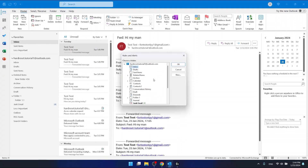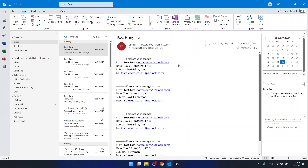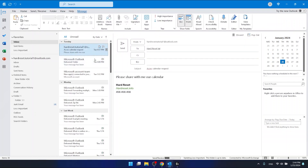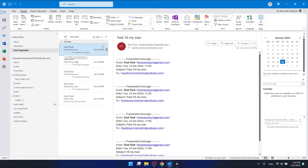Now we need to select the folder to which we want to put these messages. I want to put them in the 'Less Important' folder, which is right here. Then just click OK. And now, as you can see, all of the messages that this sender sent me before are now in the 'Less Important' folder.